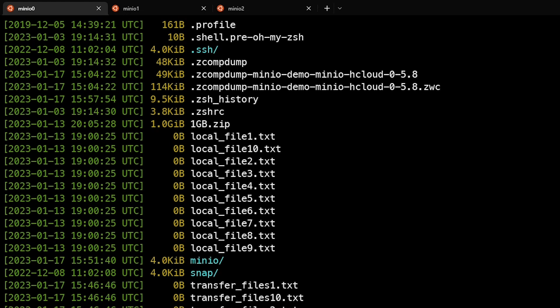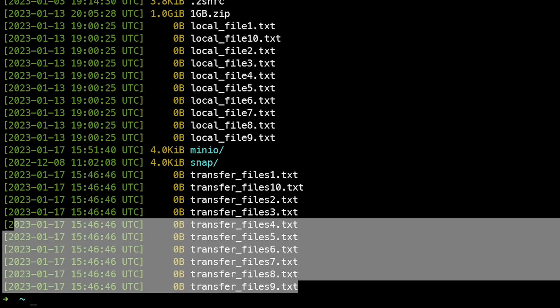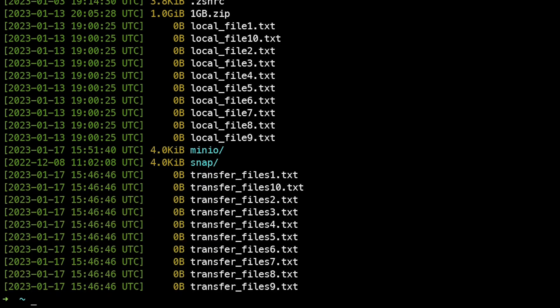So here we are in the lab environment. Let's see what files we have locally. We can see that we have a number of files here, but the ones that we'll care about in this case are these transfer files right here. These are files that we're going to move from the local system to the remote MinIO storage.